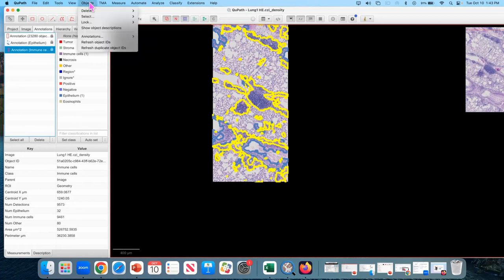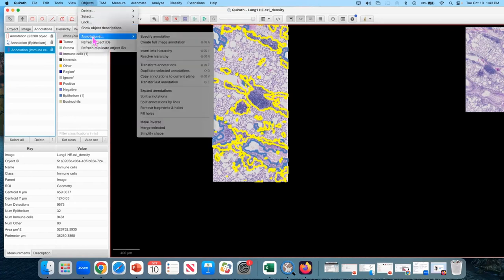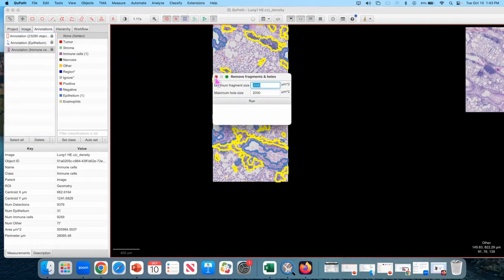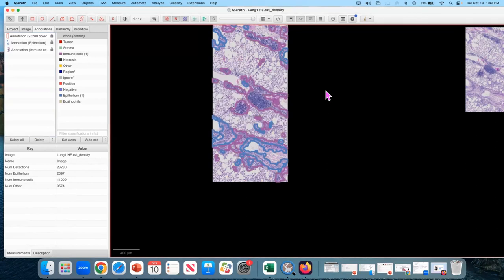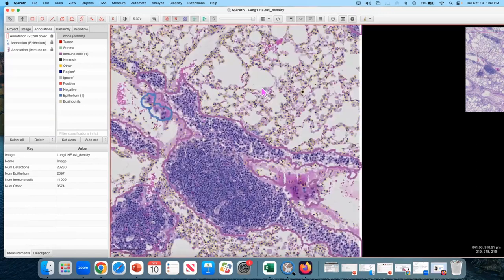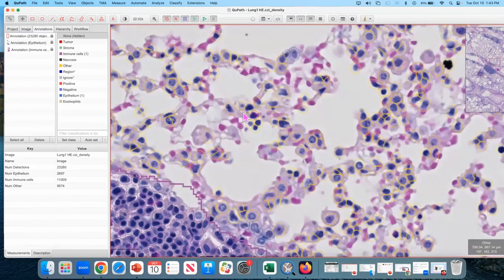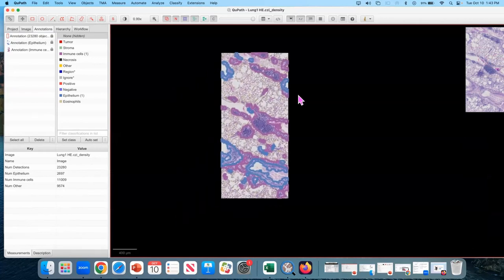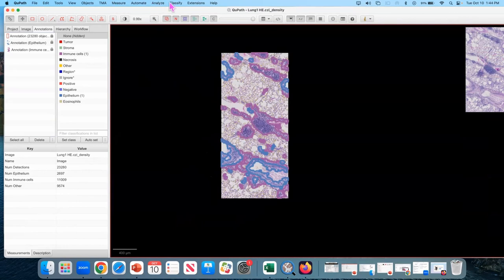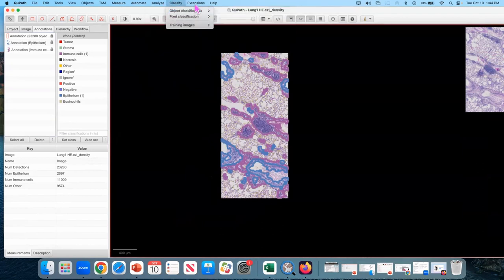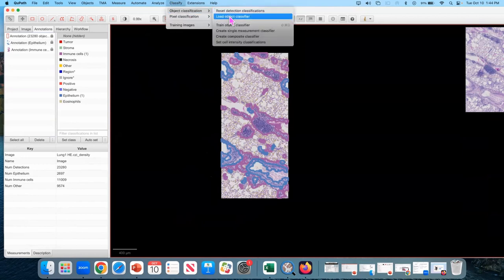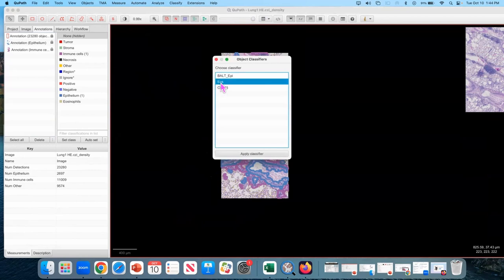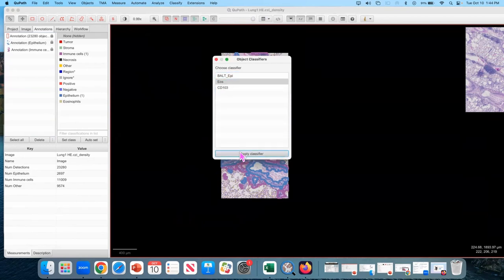I'm going to do the same thing on the immune cell objects. It just cleansed it off though. Okay. So now we have these annotations. We still have all of the detections. Those have not gone anywhere. Which means now we can run our eosinophil classifier because we still have all the data. So we're going to have to load that again. So we're going to go classify, object classification, load object classifier, and choose your eosinophil classifier, and apply.